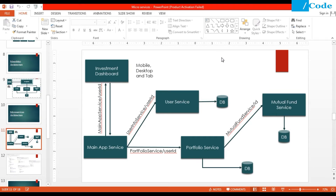Hello and welcome, friends. In the previous video, we have seen how to design microservices in Spring Boot using Eureka Server. We have seen multiple microservices like User Service, Main App Service, Portfolio Service, and Mutual Fund Service. Here I said that we are going to design an investment dashboard where we access those microservices and pull all the records to show on the front end.